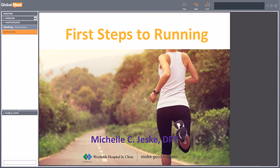Good afternoon, everyone. My name is Michelle Jeske, and I am a physical therapist at Westfield Hospital and Clinic. I am very happy that all of you have chosen to tune in to this webinar over your lunch period, not only because I am passionate about the topic, but because your interest in running is important enough to you to dedicate part of your day to further expand your knowledge. Kudos to all of you for taking the time to listen.